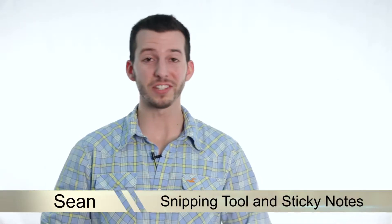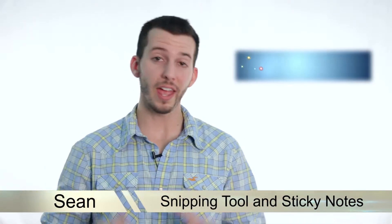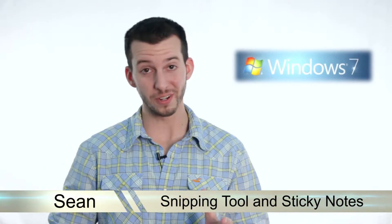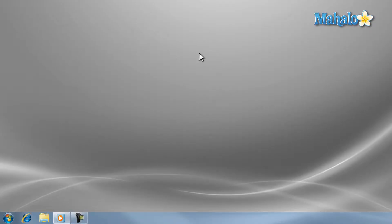Hey guys, Sean here at Mahalo.com and today I'm going to show you how to use the snipping tool and sticky notes in Windows 7. I'm going to show you some handy tools that come built with Windows 7.